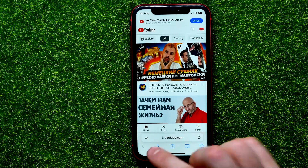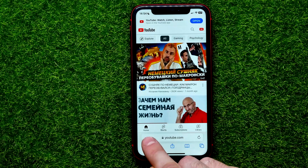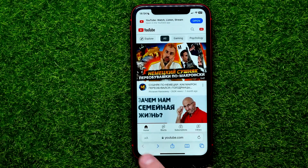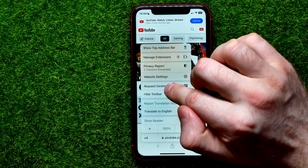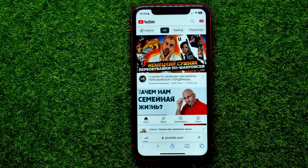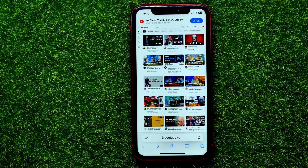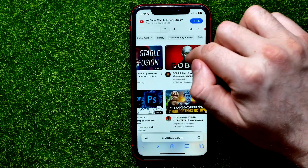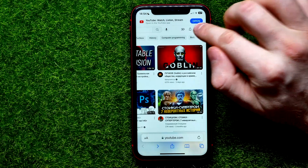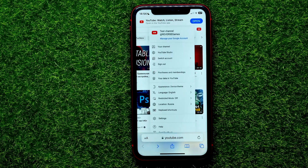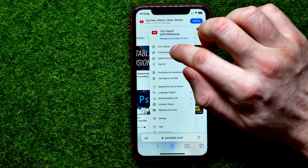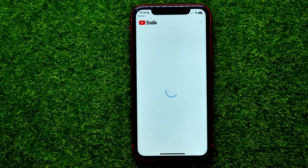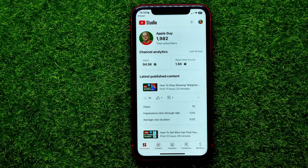Once you've logged in, you have to switch to the desktop version. Hit the two-characters icon and tap 'Request Desktop Website.' You need to do that to be able to enter YouTube Studio. Now hit your profile icon and select YouTube Studio.